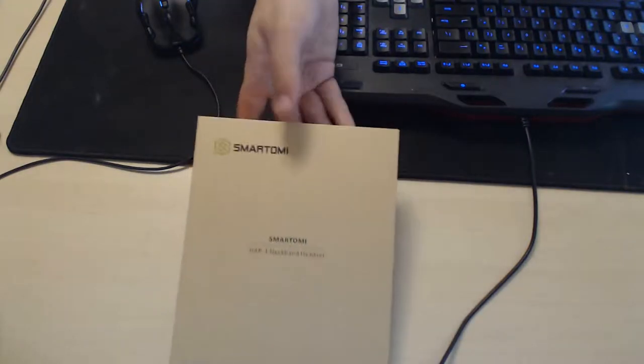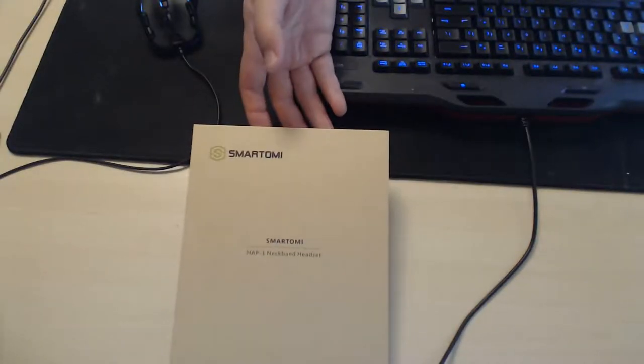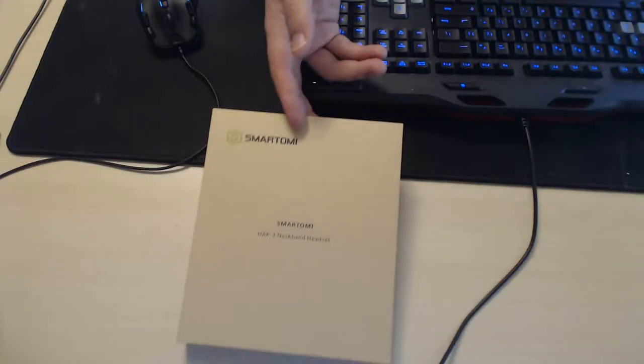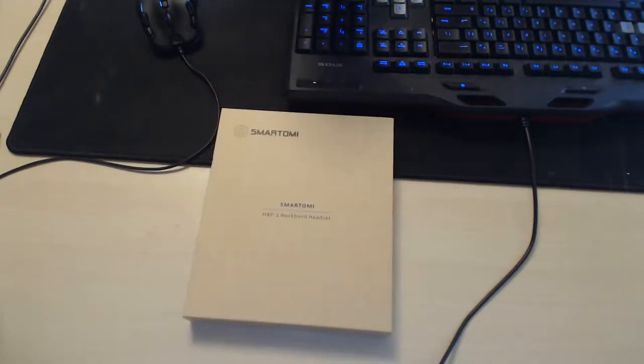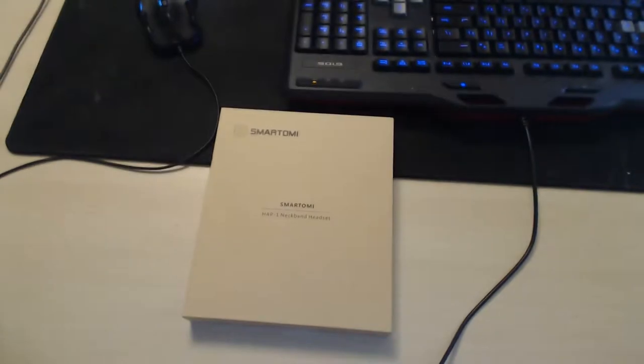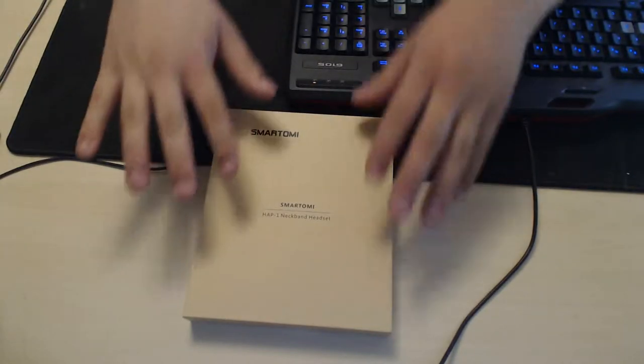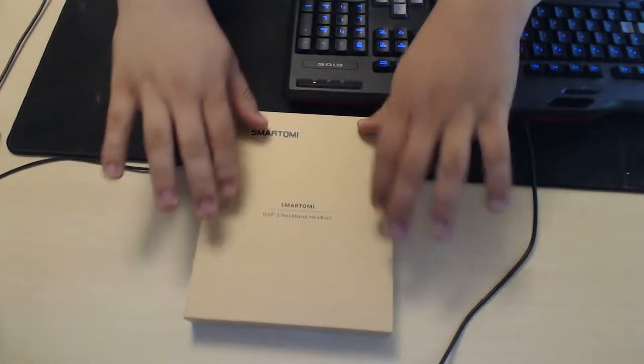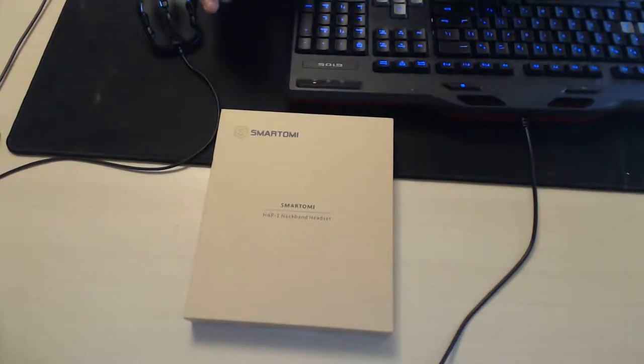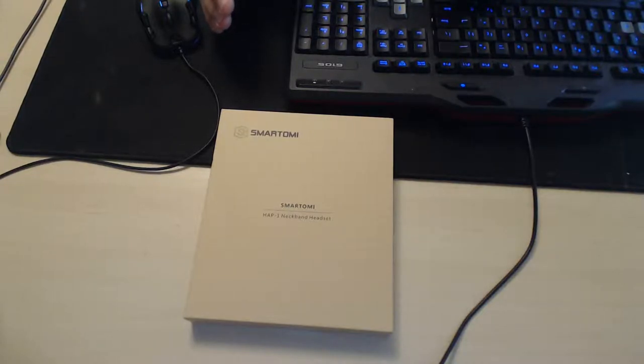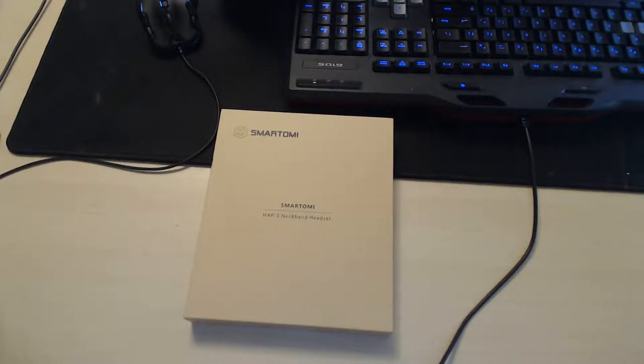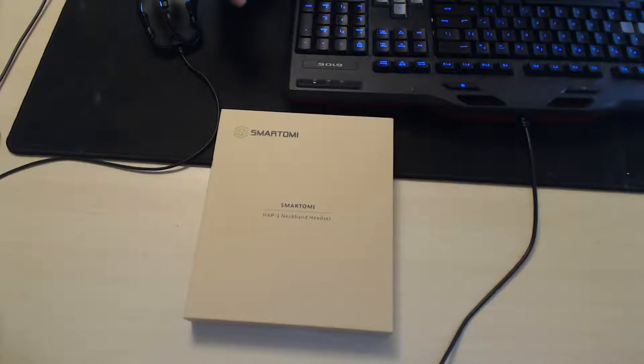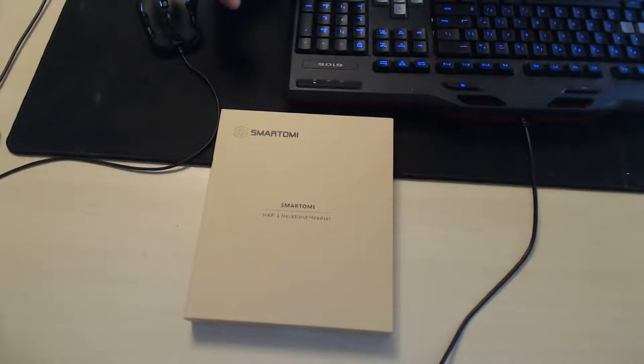What we have here is a Smart Ami HOP One neckband headset. This little box contains a very nice headset that they gave me which I've been using for at least about two weeks already. I'm not going to say that it works as good as my earbuds, the previous product that I reviewed which I still use.